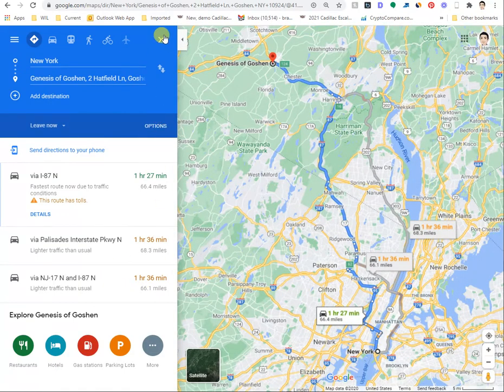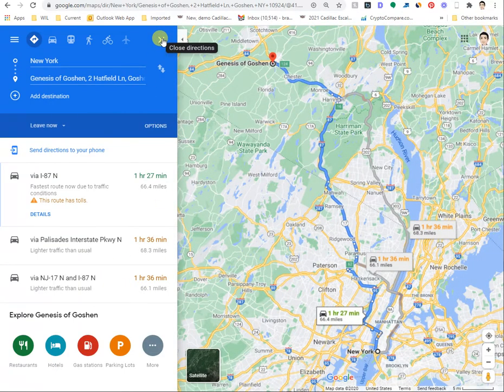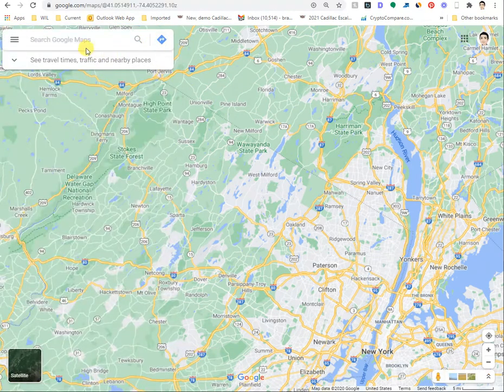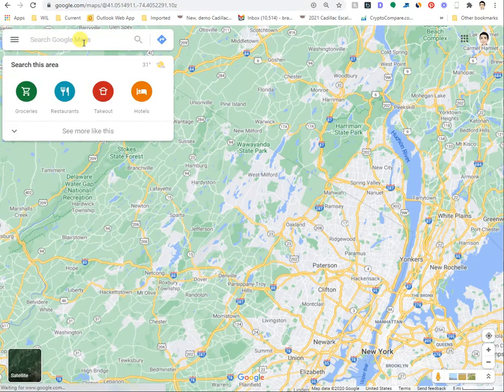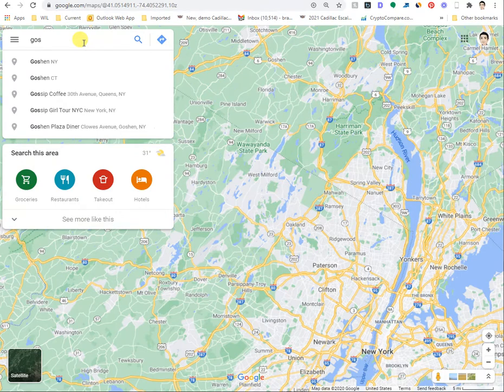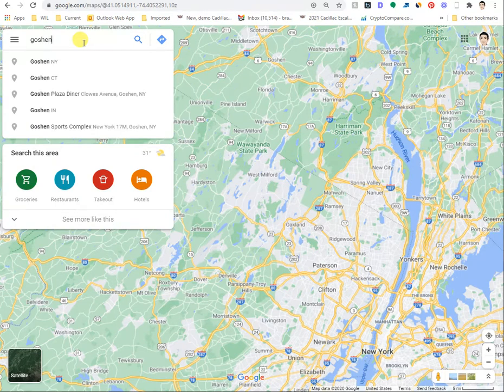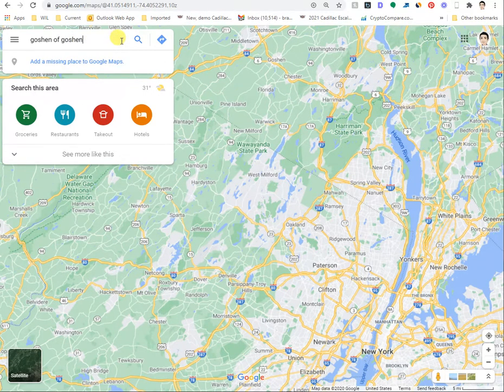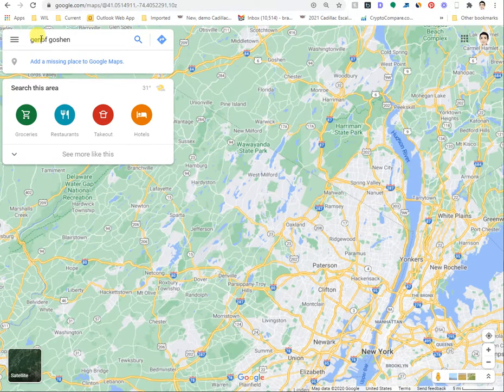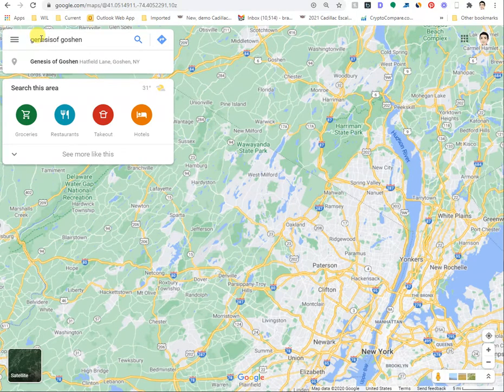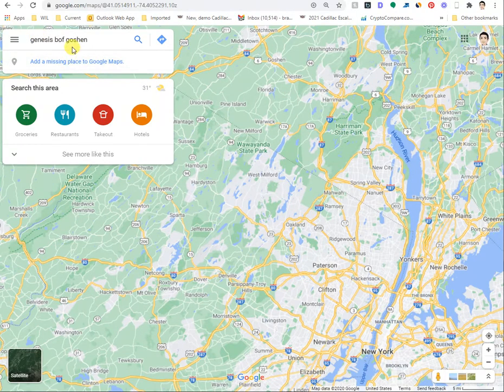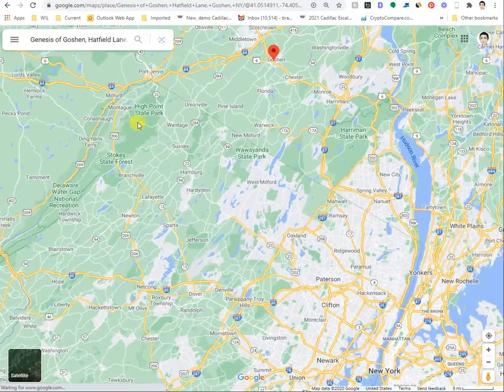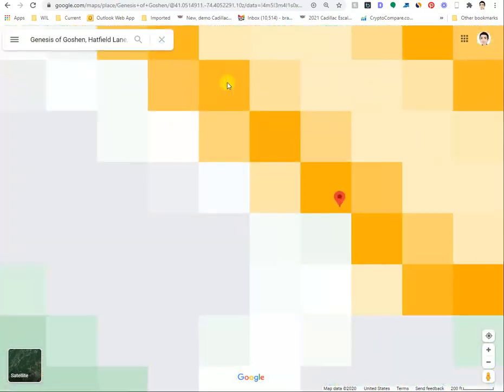Typically, you would have the set of directions more easily shareable if you just type in the location. For example, Genesis of Goshen, right? If you type that in... oops, Genesis of Goshen. You've got to type it correctly.